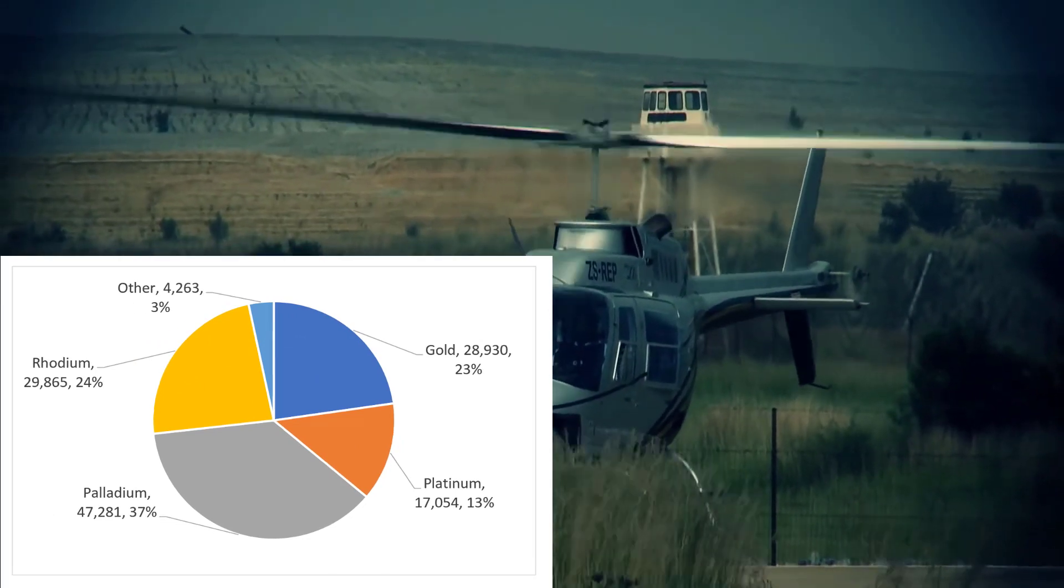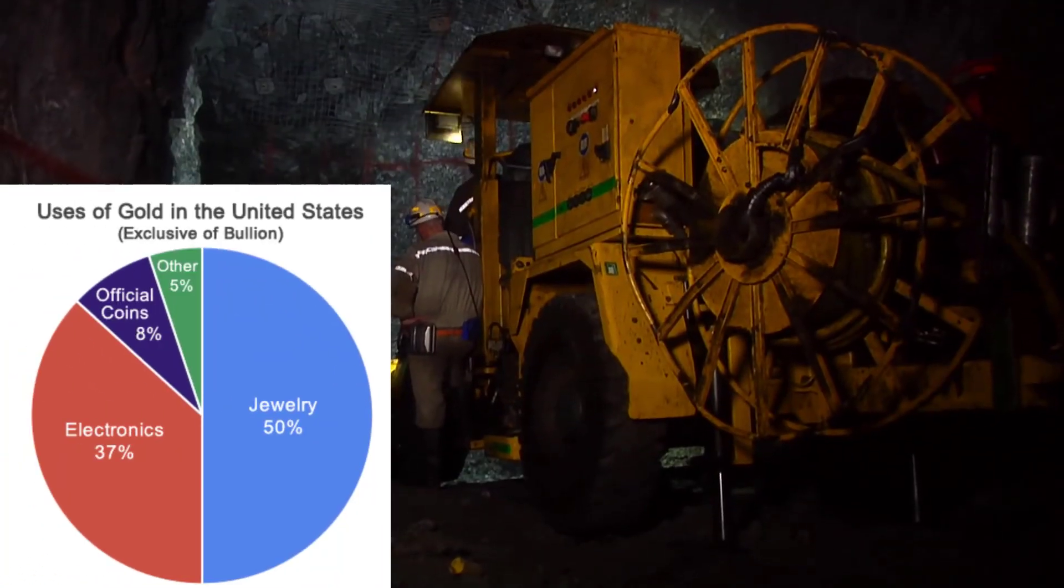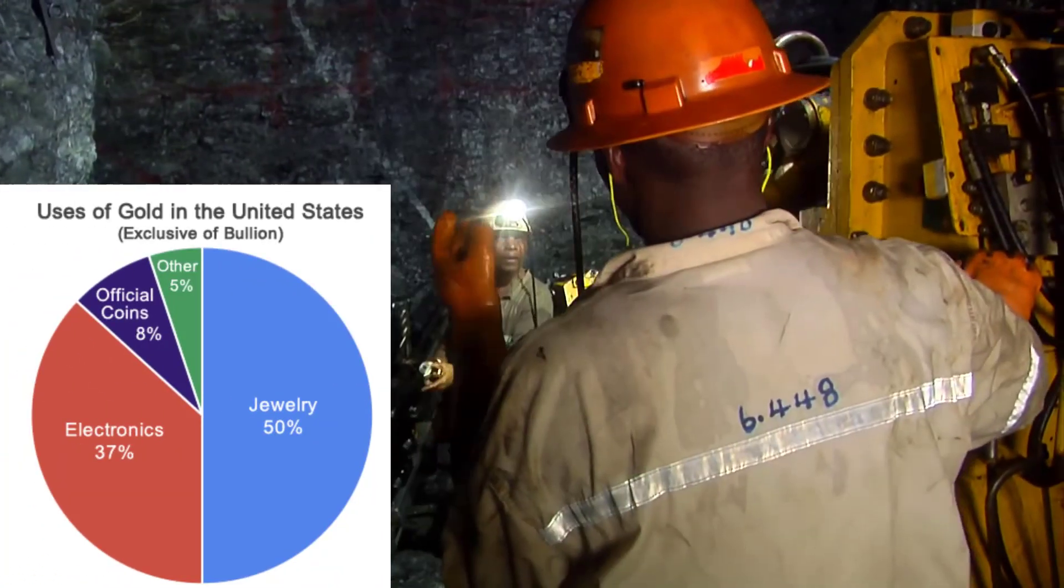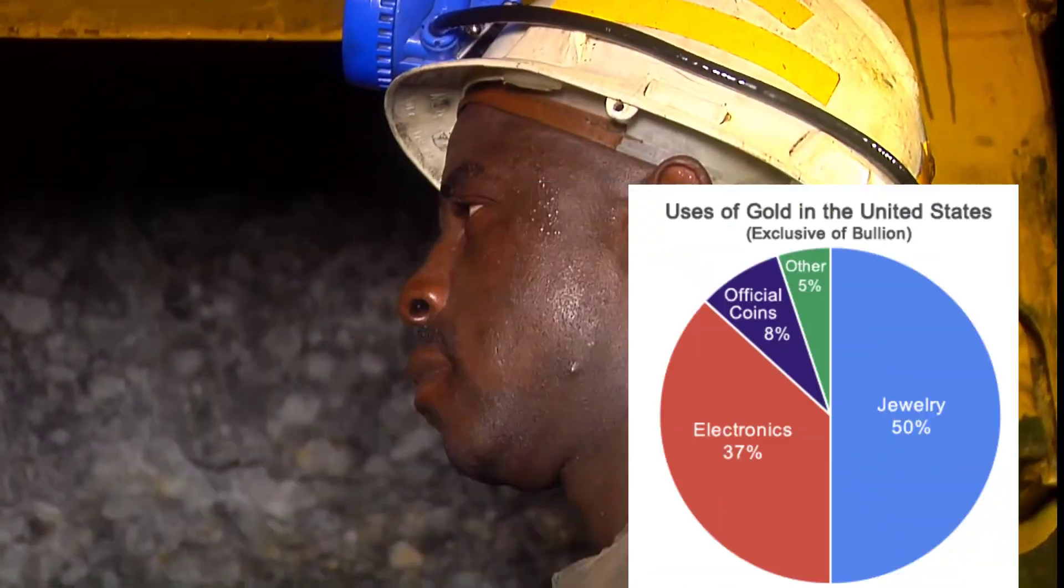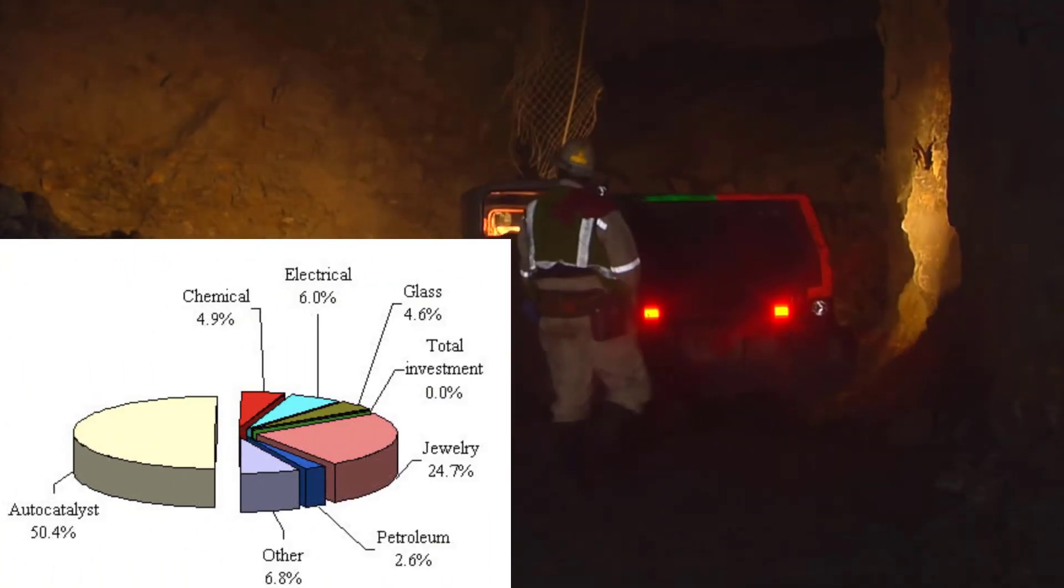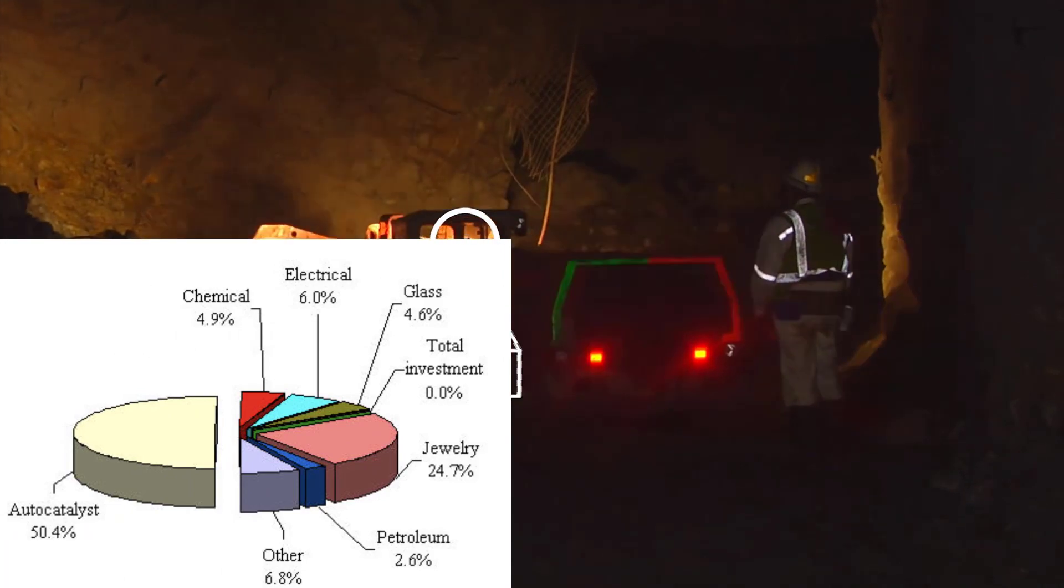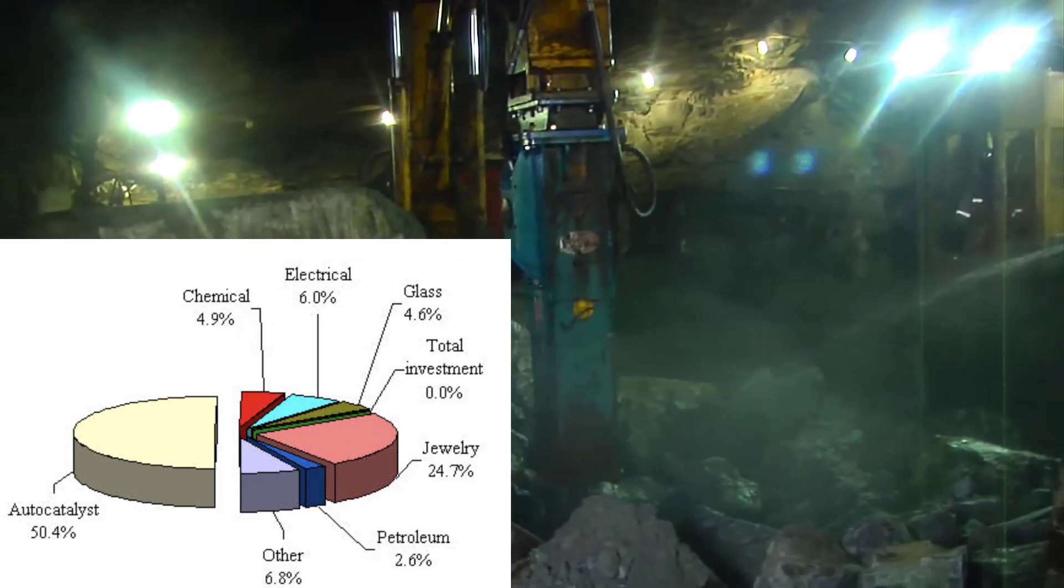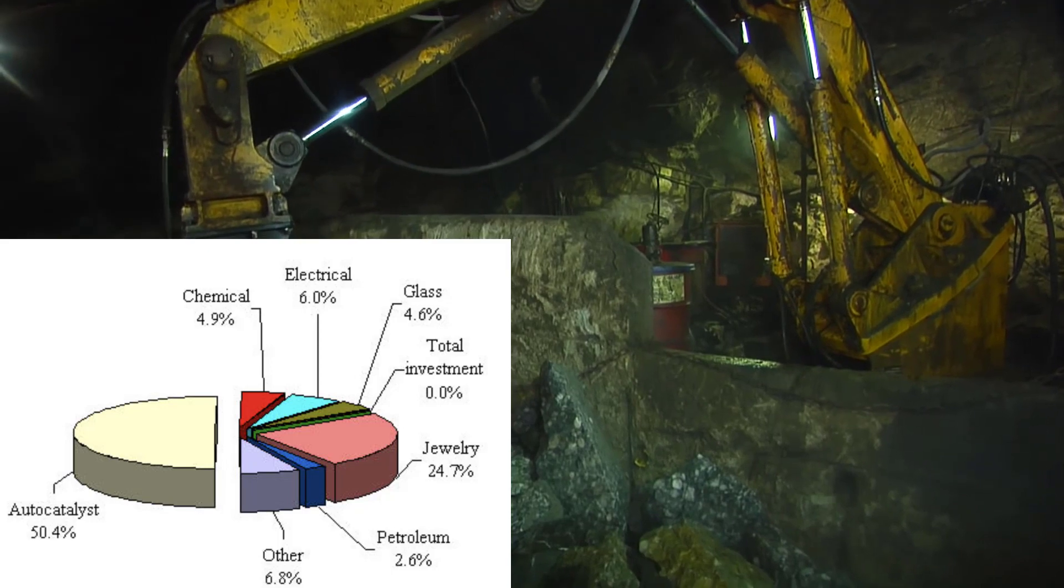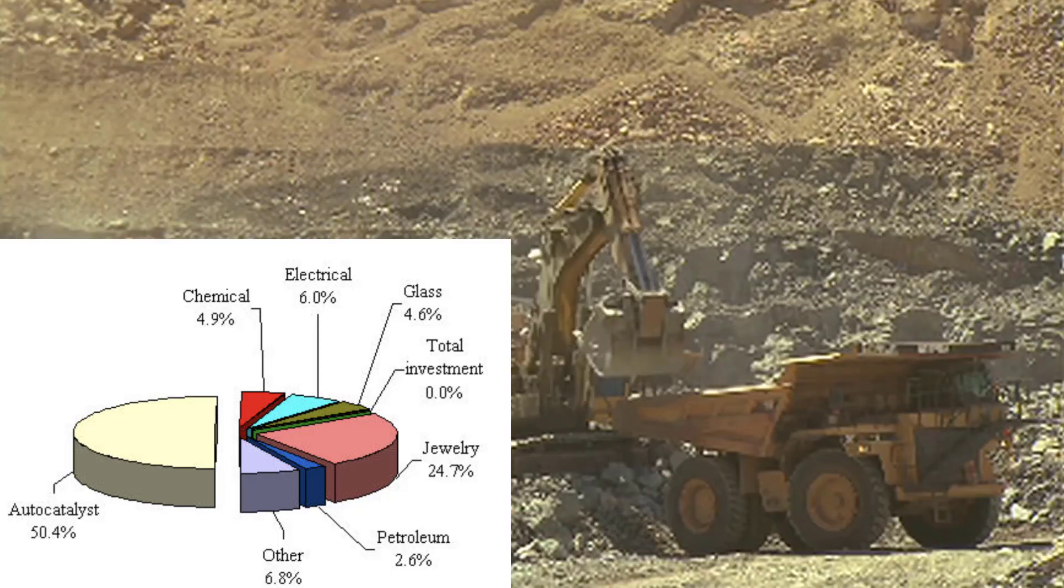Half of the world's demand for gold is used in jewelry, 37% electronics, also it's used in coins, investing, and other stuff. Half of platinum is used to make catalytic converters which are used in gas-powered cars. Jewelry is one quarter of the use of platinum, the rest is chemicals, glass, electrical, petroleum, and other stuff.